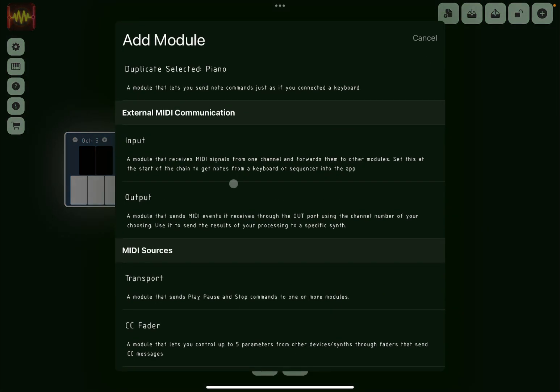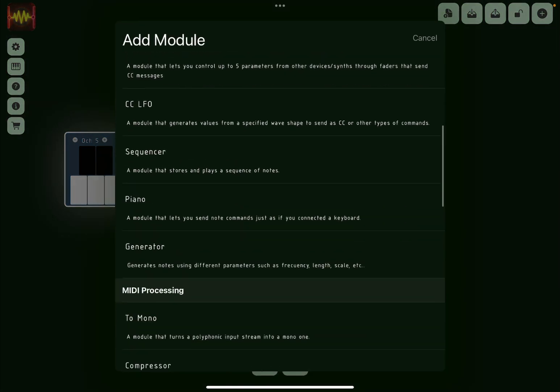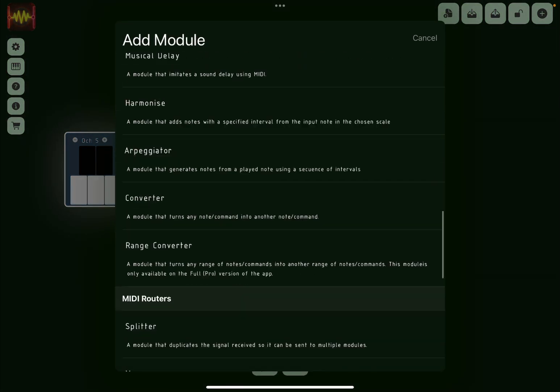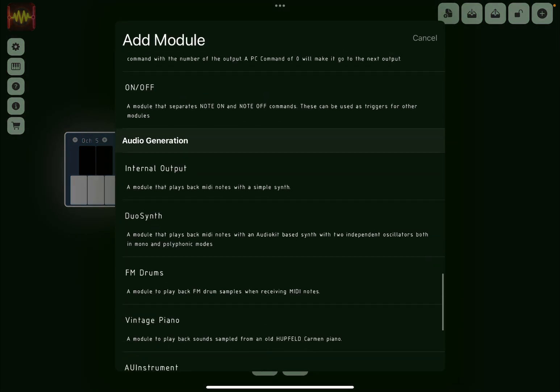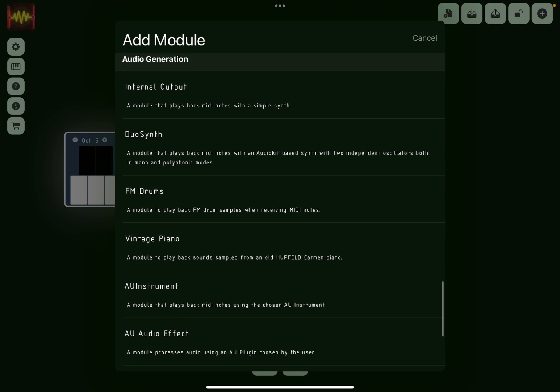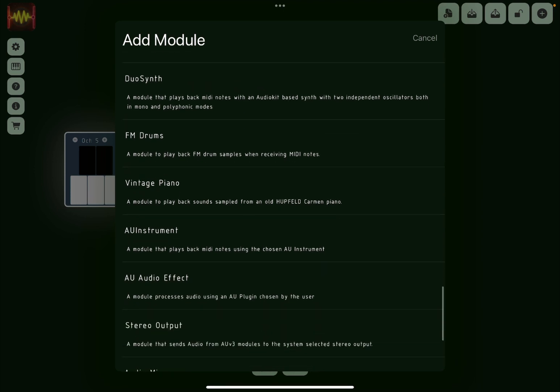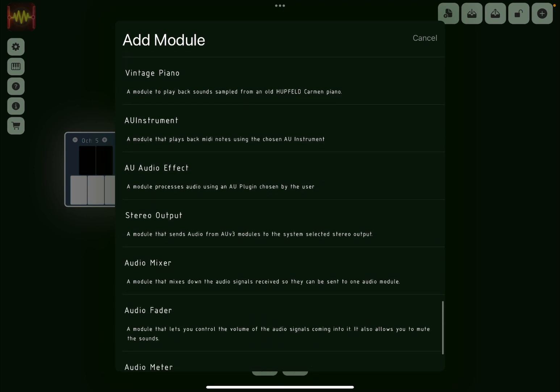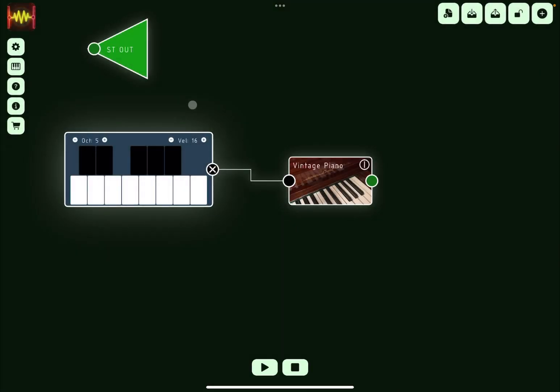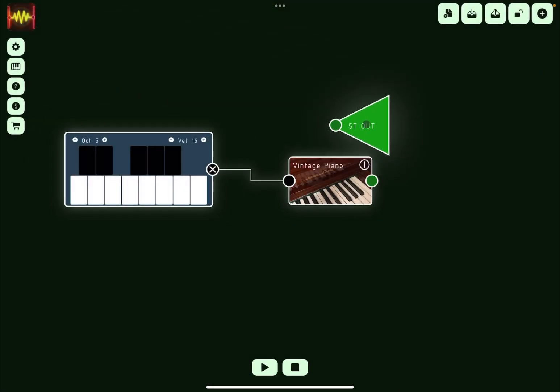Now let's scroll down again and let's go to the same category, audio generation, and let's scroll down again and you will find stereo output. There it is. So let's connect the stereo output like so, and now let's play.